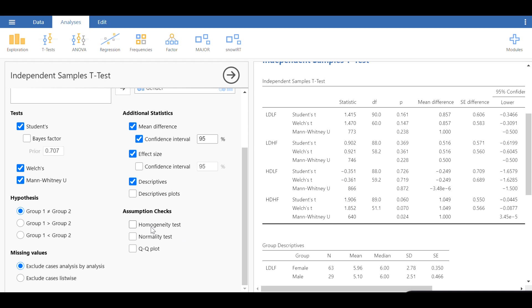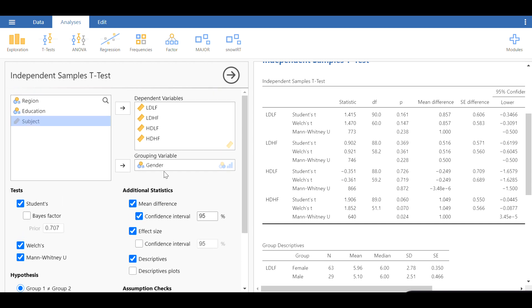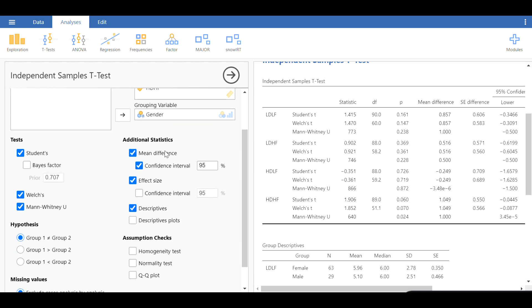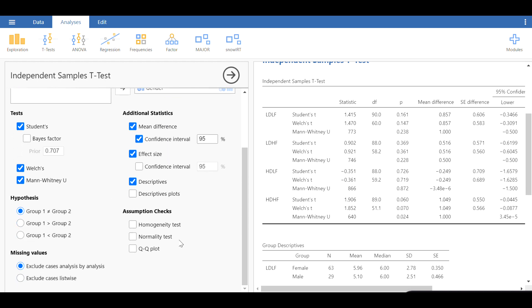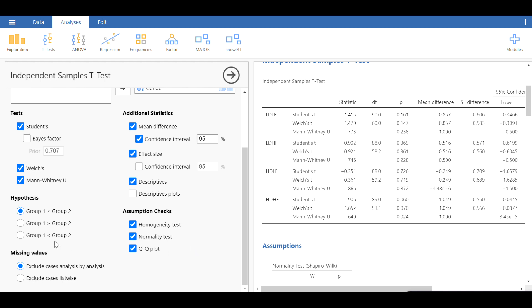So that brings me to the assumptions of the t-test. There are two assumptions: in addition to the grouping variable being dichotomous and the dependent variables being continuous, the two important assumptions are homogeneity of variances of the two groups and the normality of the data. I'm going to click on both. Another way of looking at the normality of the data is by looking at the QQ plot, which provides us with a visual representation of the normality of the data.